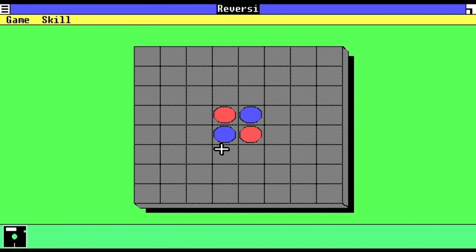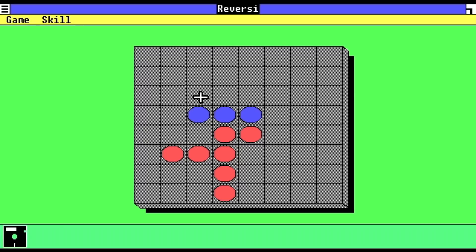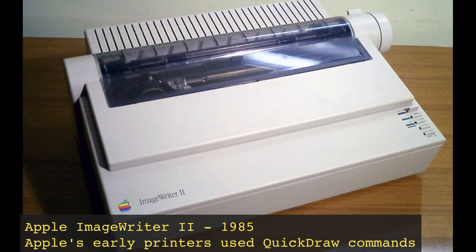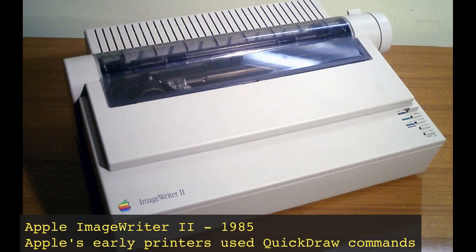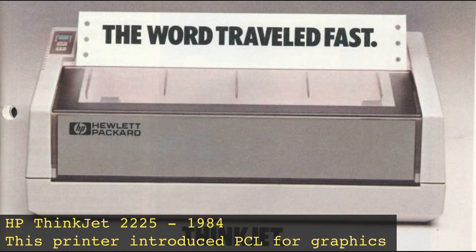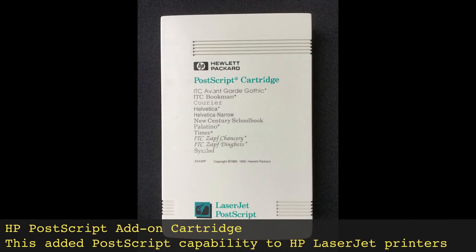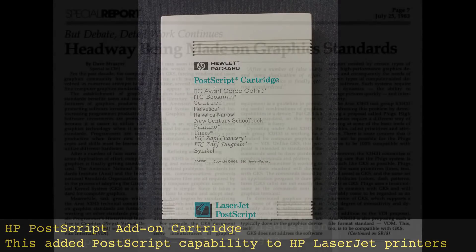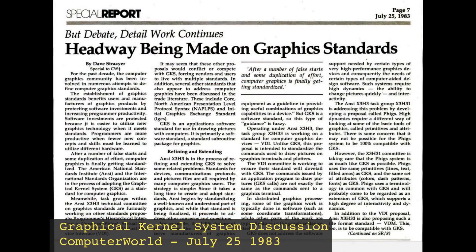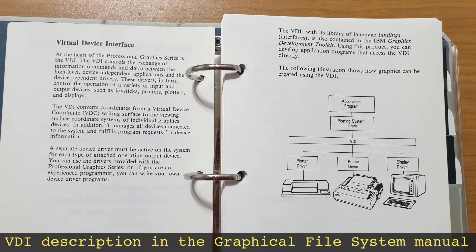For example, Apple had created QuickDraw for their early GUI efforts on both the Lisa and the Macintosh. Meanwhile, Microsoft had standardized on their own GDI interface for Windows 1.0 and later. The same problem also extended to printing, and specifically how graphics could be sent to a printer.